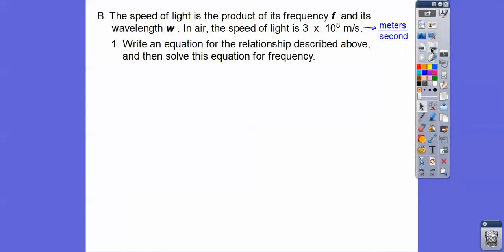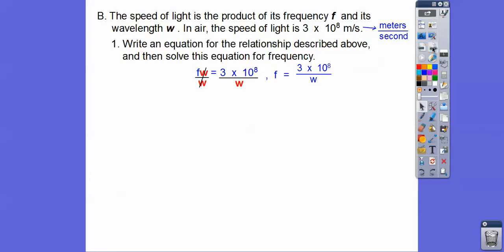The first part says write an equation for the relationship described and then solve for the frequency. So the speed of light is the product of f times w, which equals 3 times 10 to the 8th meters per second. And it says solve for frequency, so we're going to divide both sides by w. So there it is — solved for frequency.